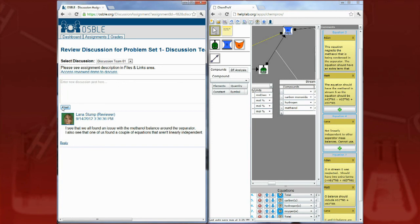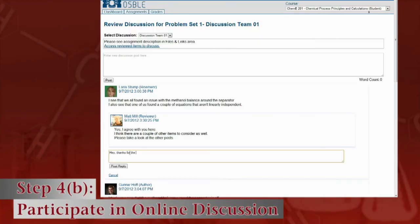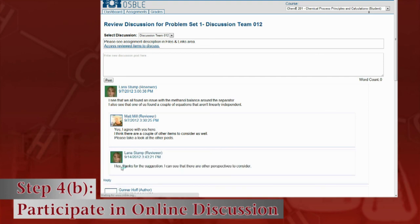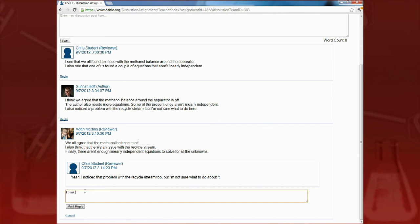Once a reviewer makes an initial summary post, the reviewer can see and respond to others' posts. The discussion moderator, an instructor, TA, upper division chemical engineering student, or a chemical engineering professional, will keep the discussion on track, prompting students for input when necessary.